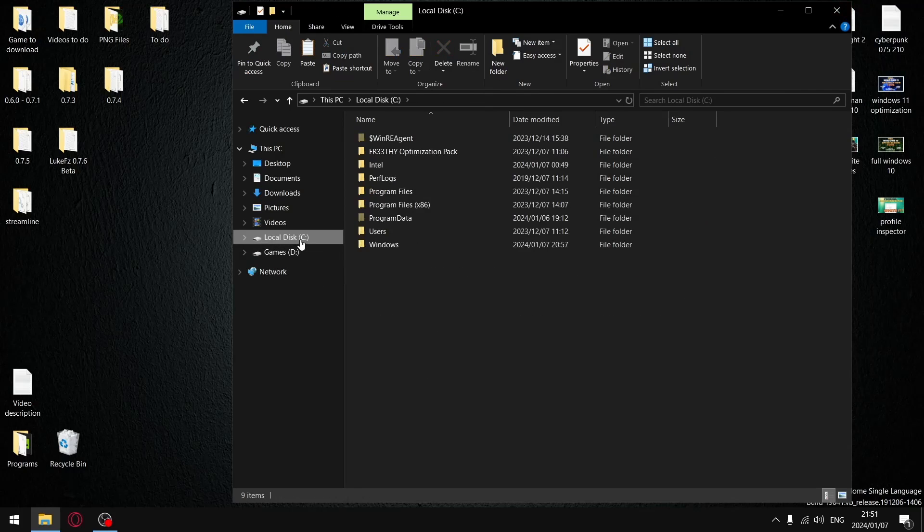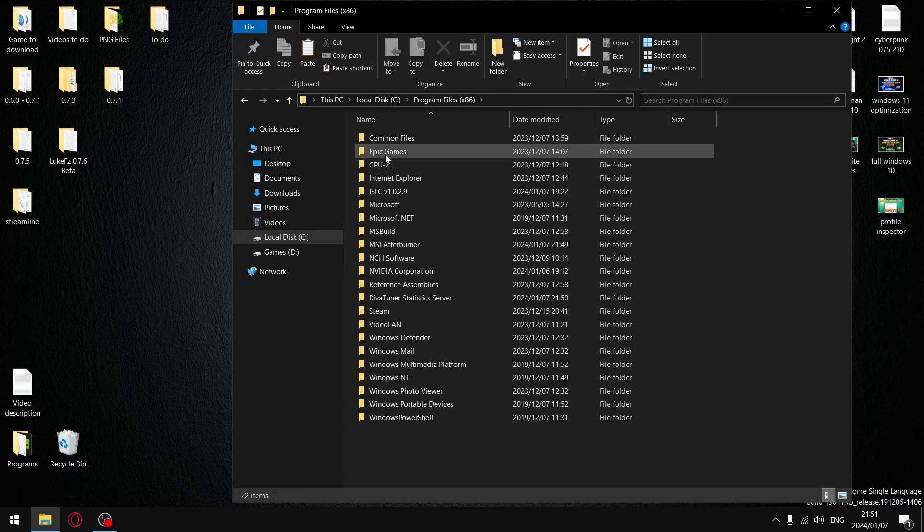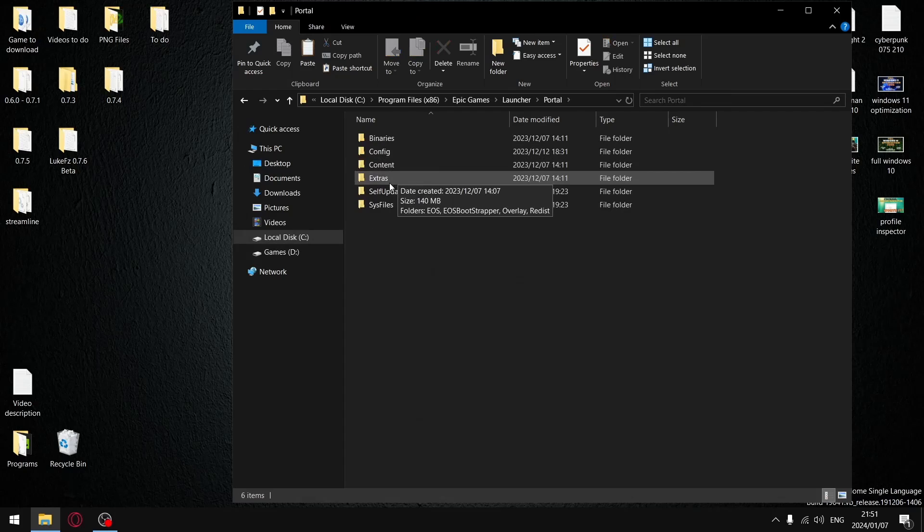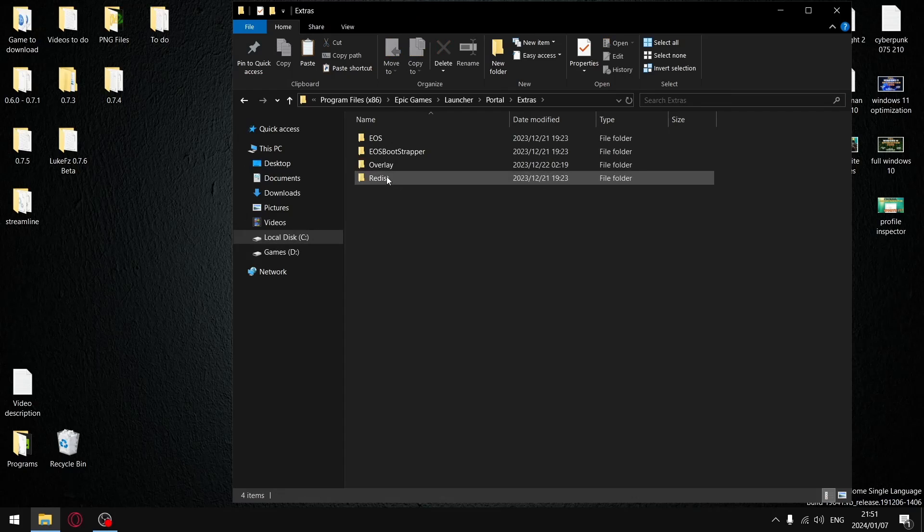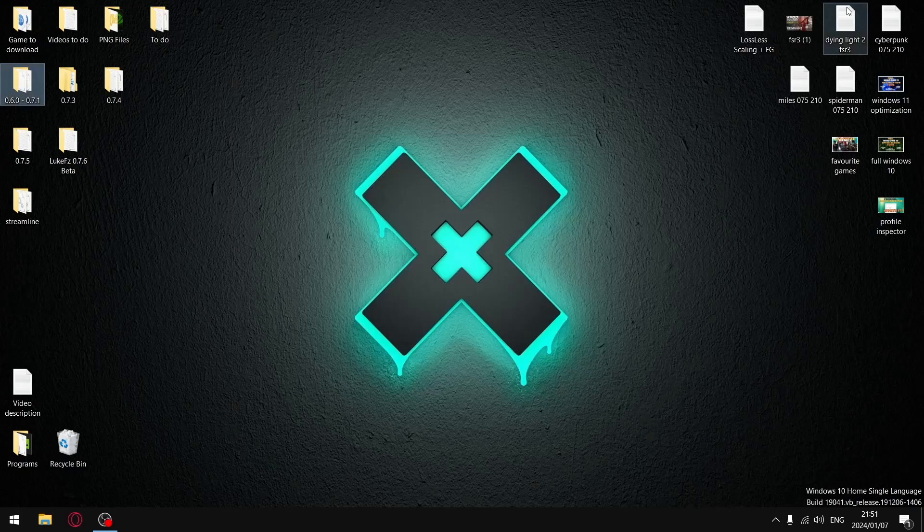Now you want to get rid of your Epic Store overlay. So go to C drive, program files x86, Epic Store, launcher, portal, extras, overlay, delete anything in this folder. And that's how you get rid of the Epic Store overlay.